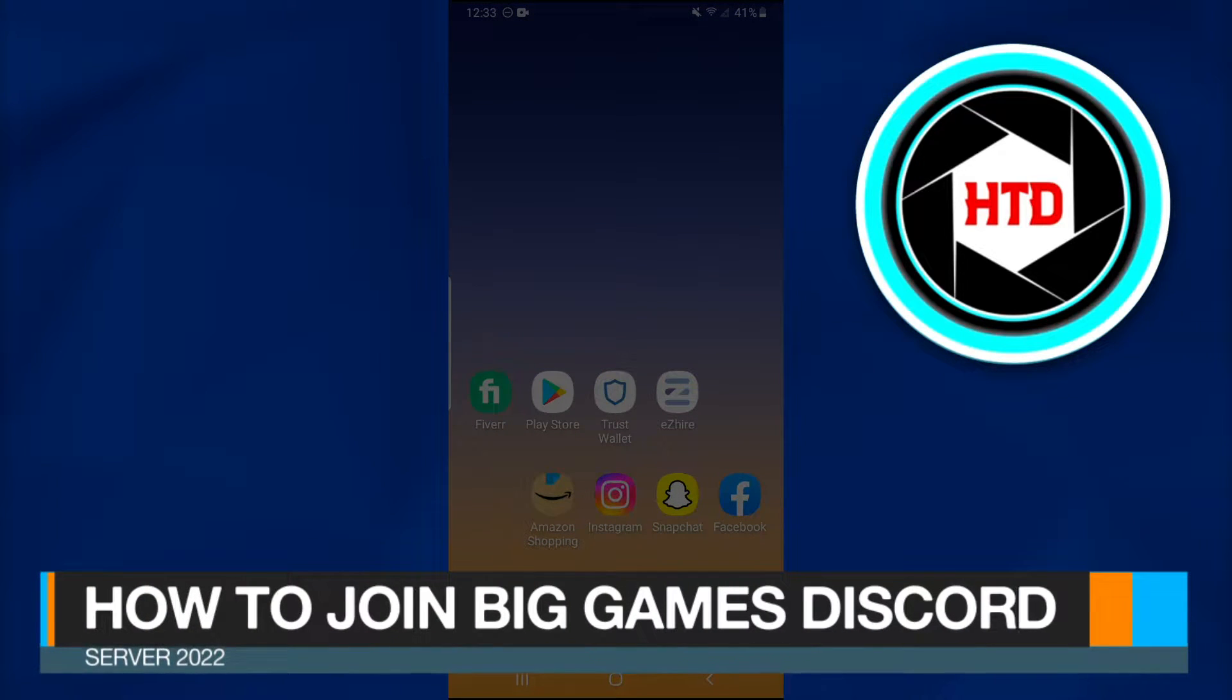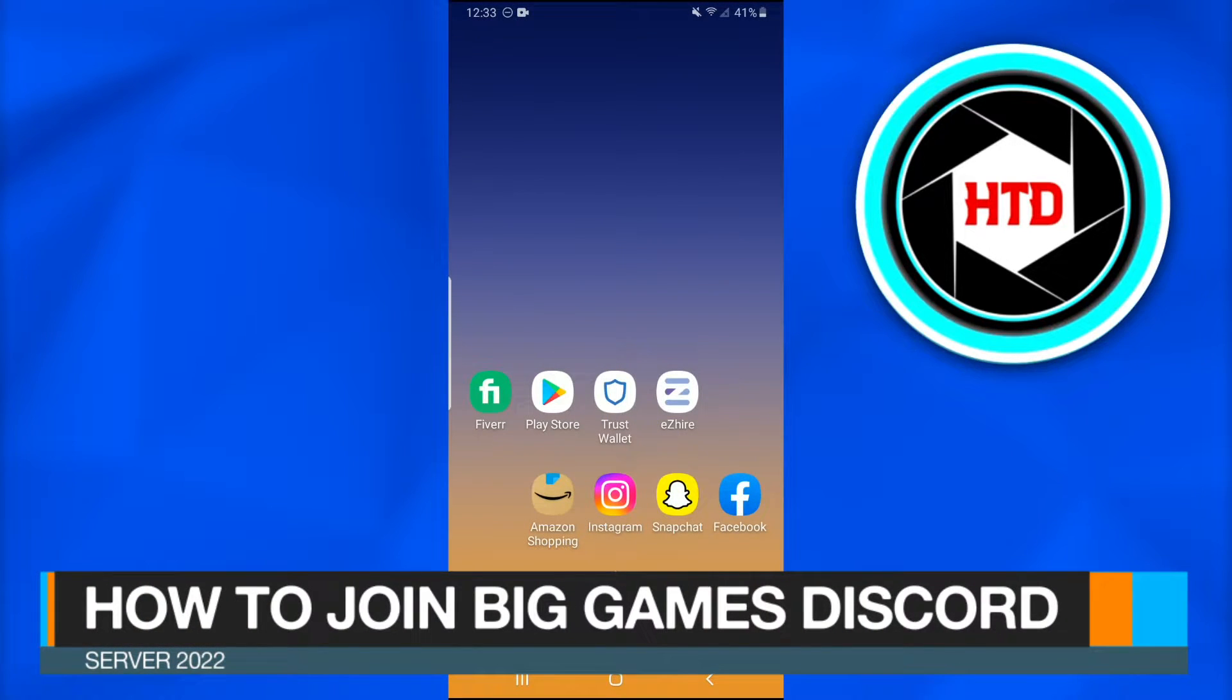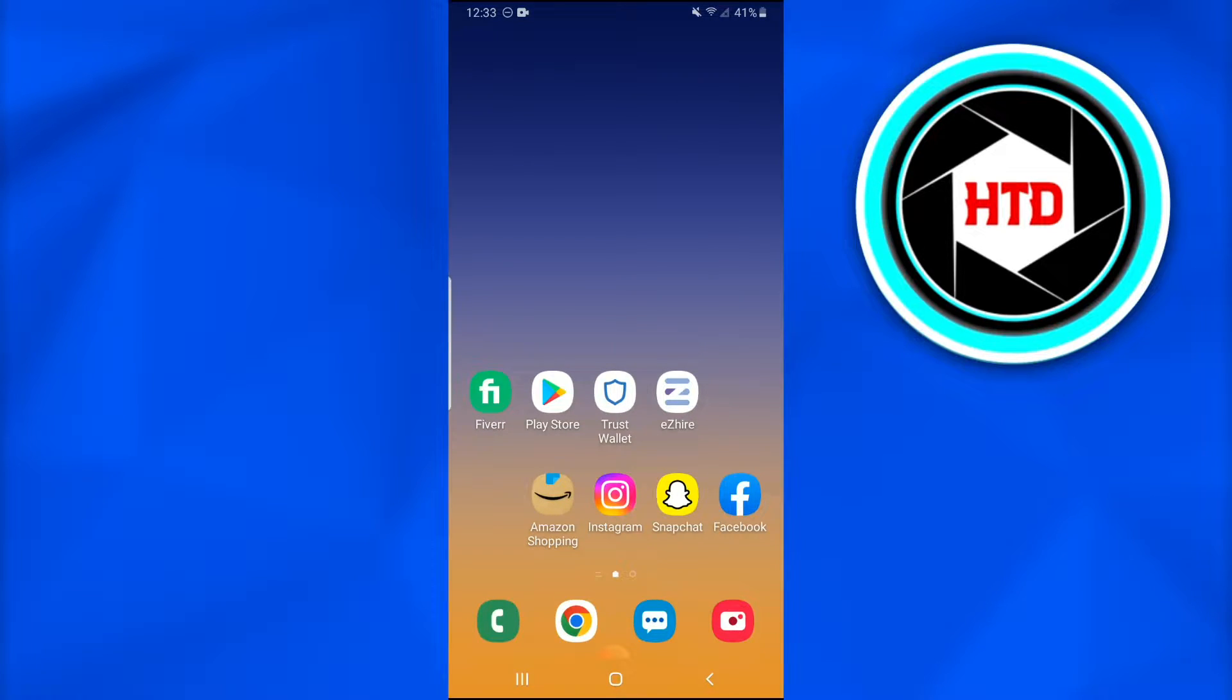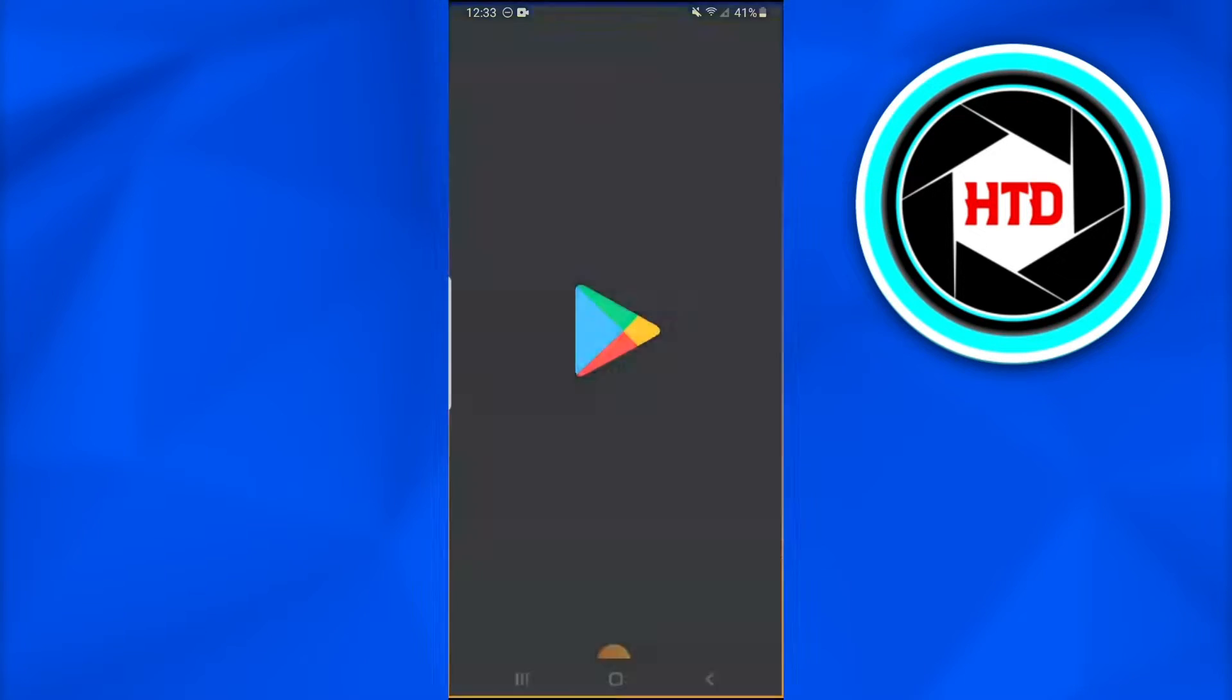How to join Big Games Discord server 2022. In this video, I'm going to show you how you can simply join Big Games Discord server. So without further ado, let's get started. First of all, what you're going to do...